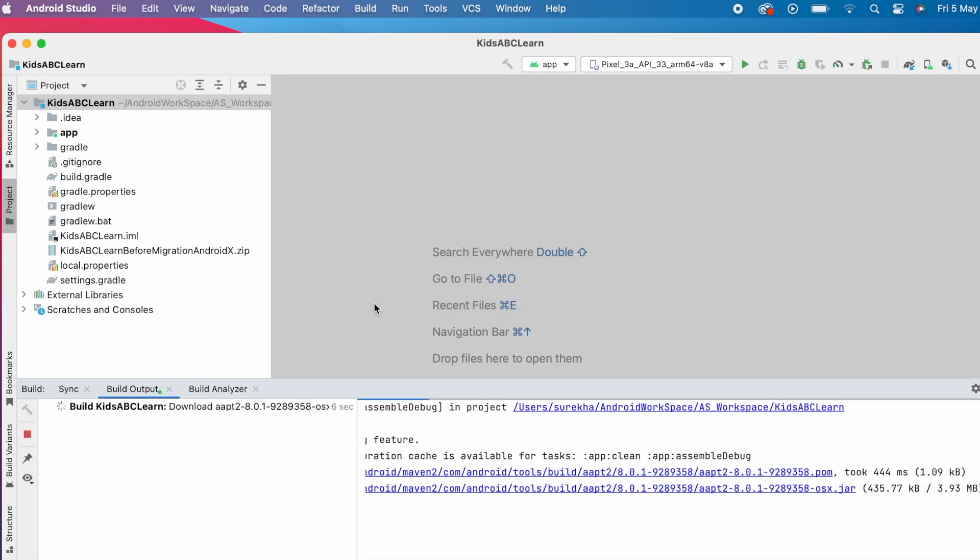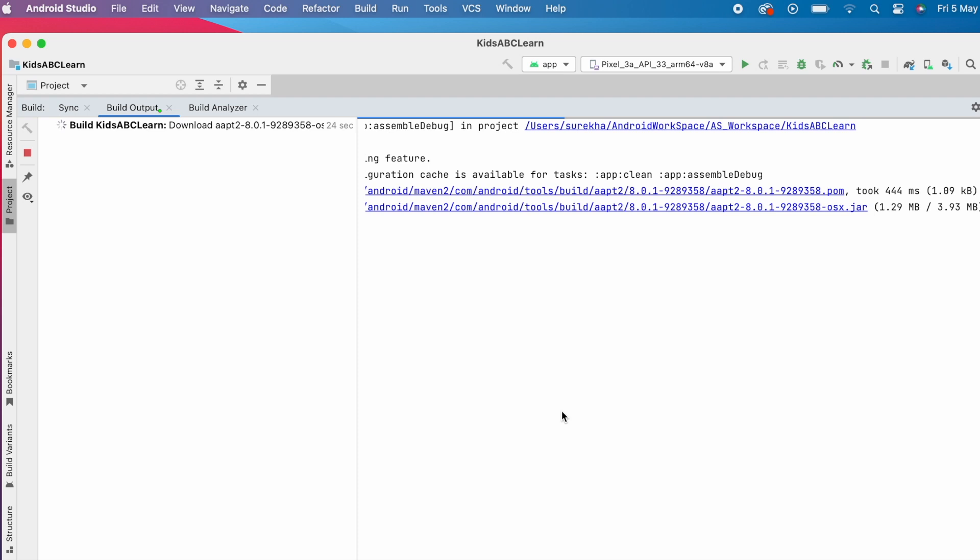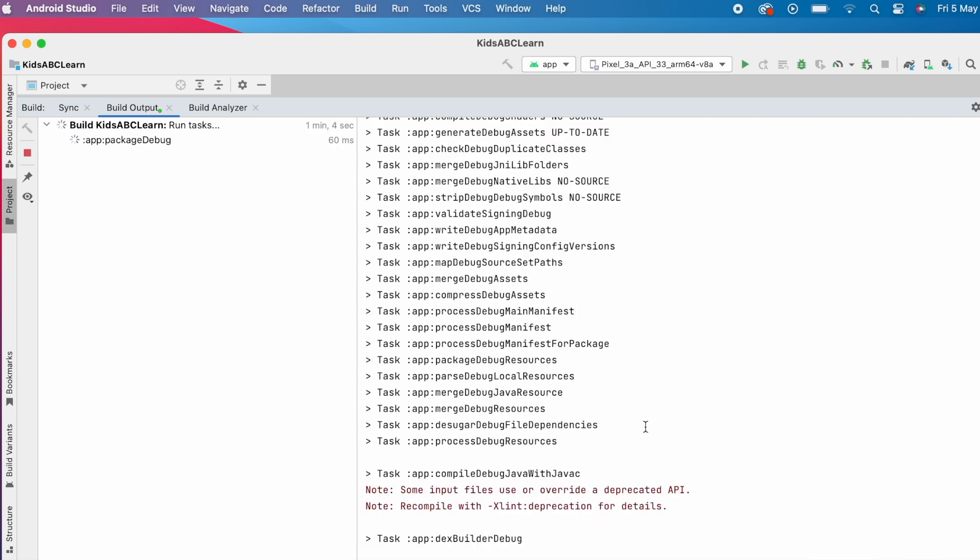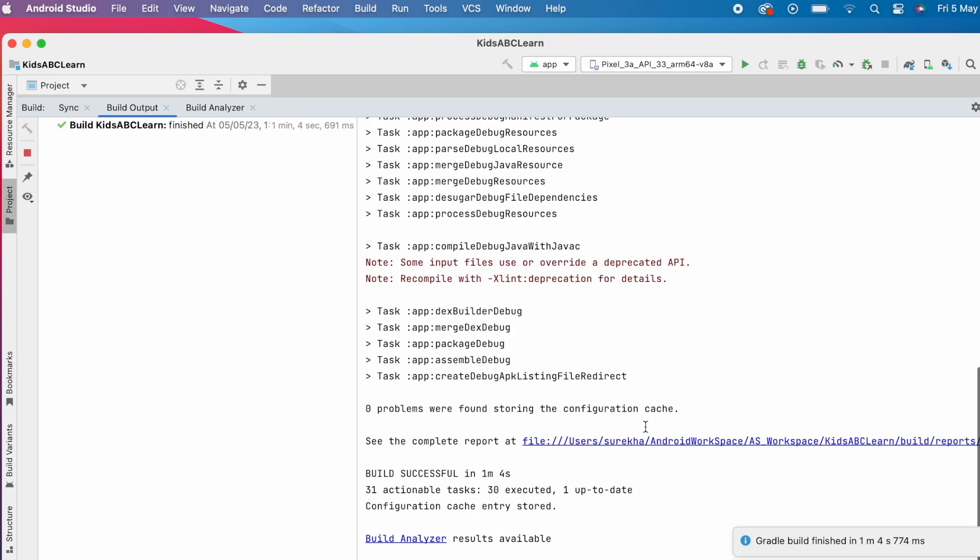It is downloading some AAPT2 build tools. Let's wait. Yes, the build is successful.